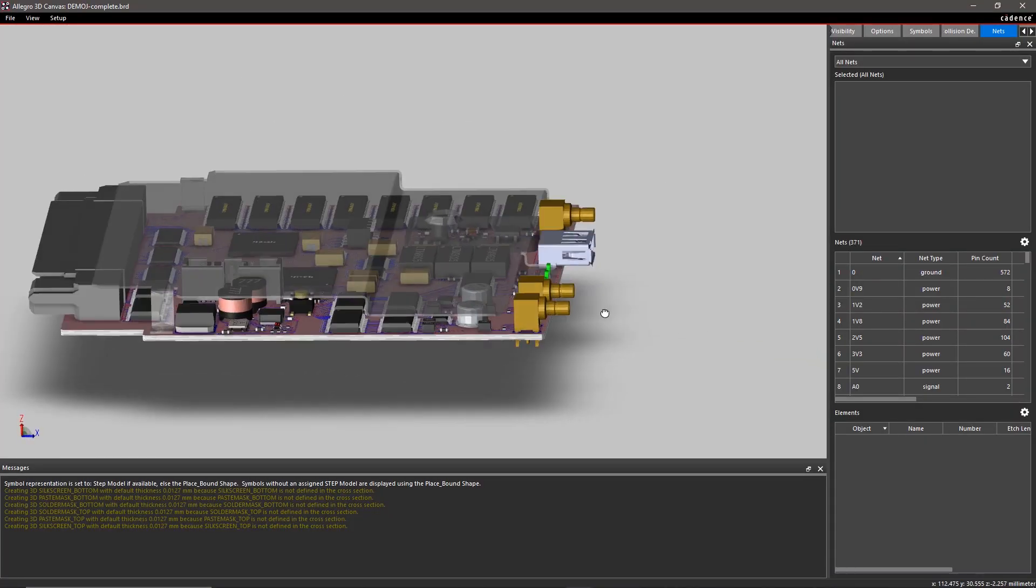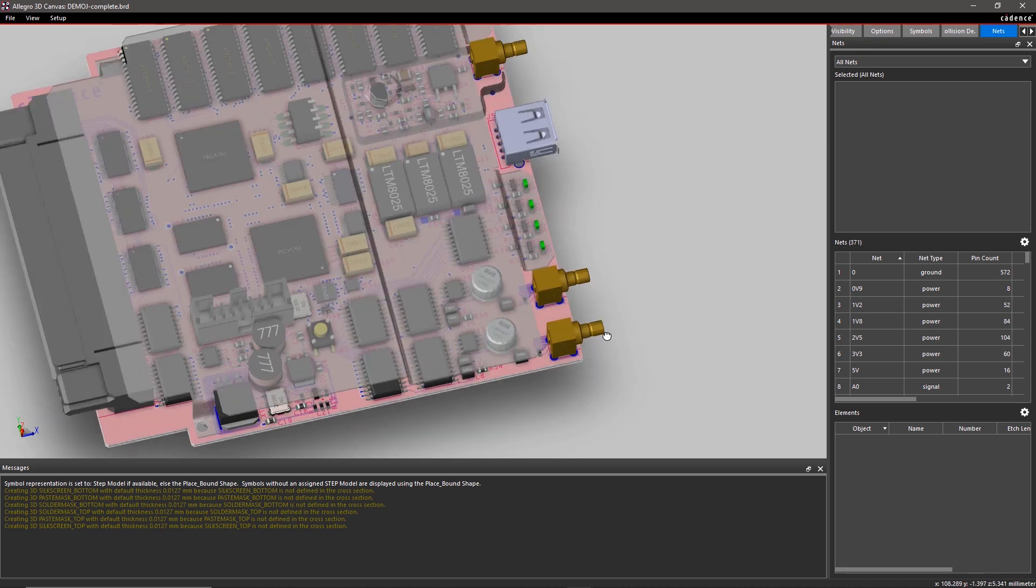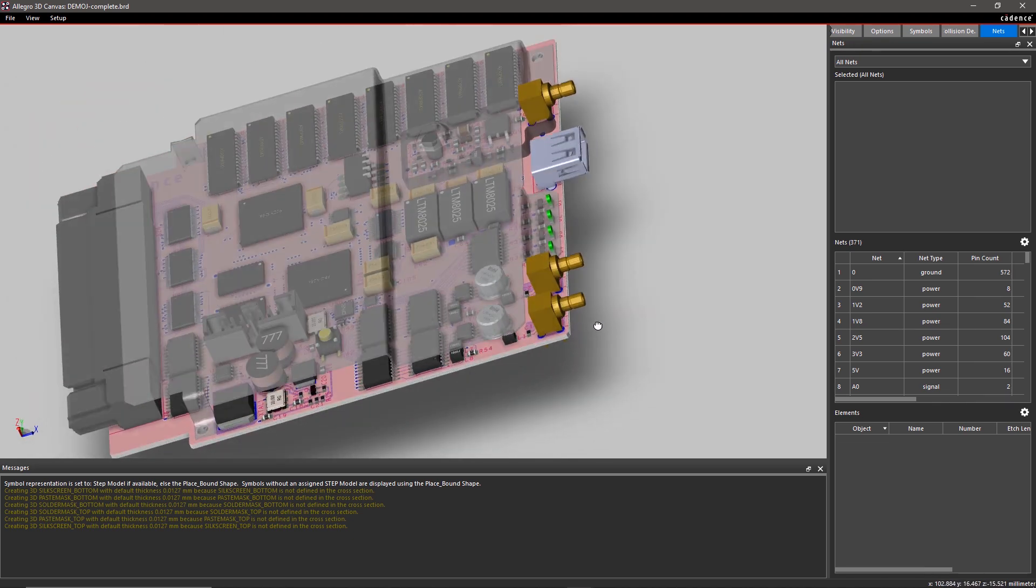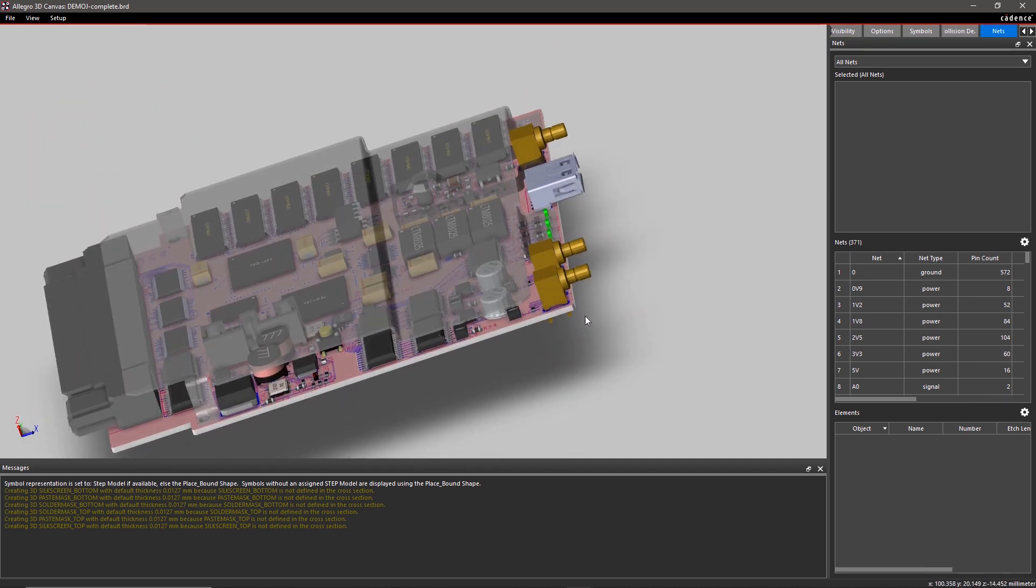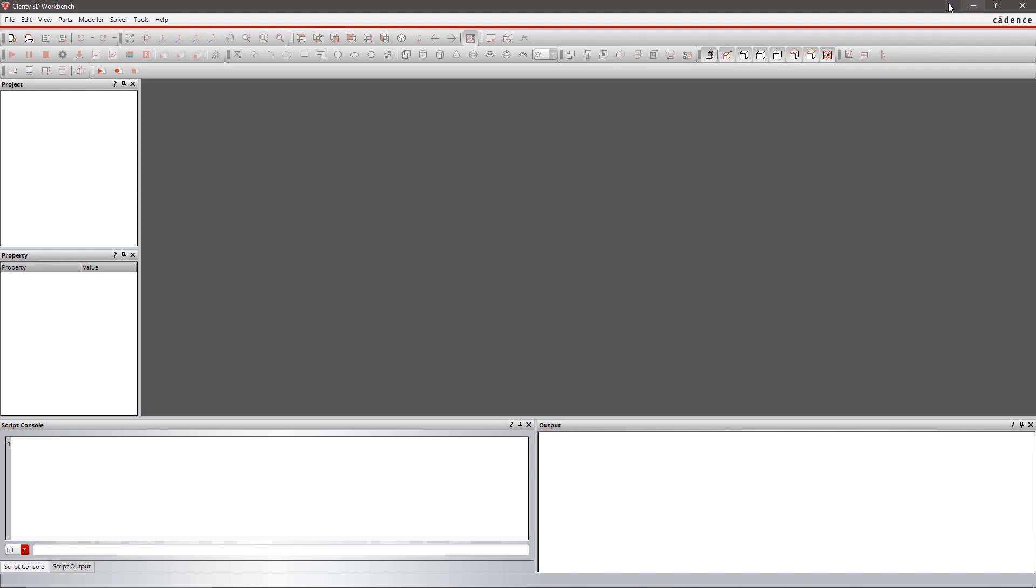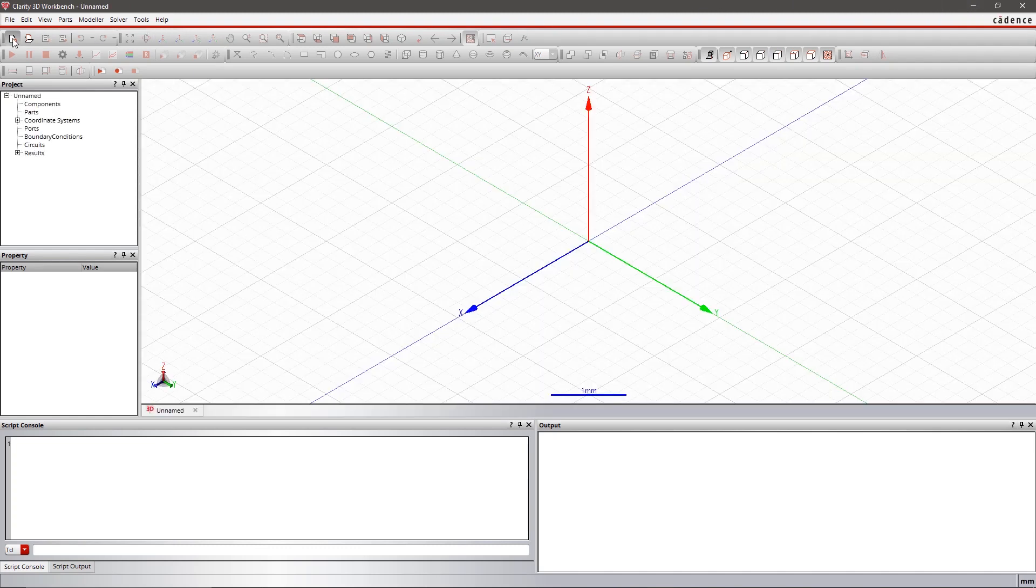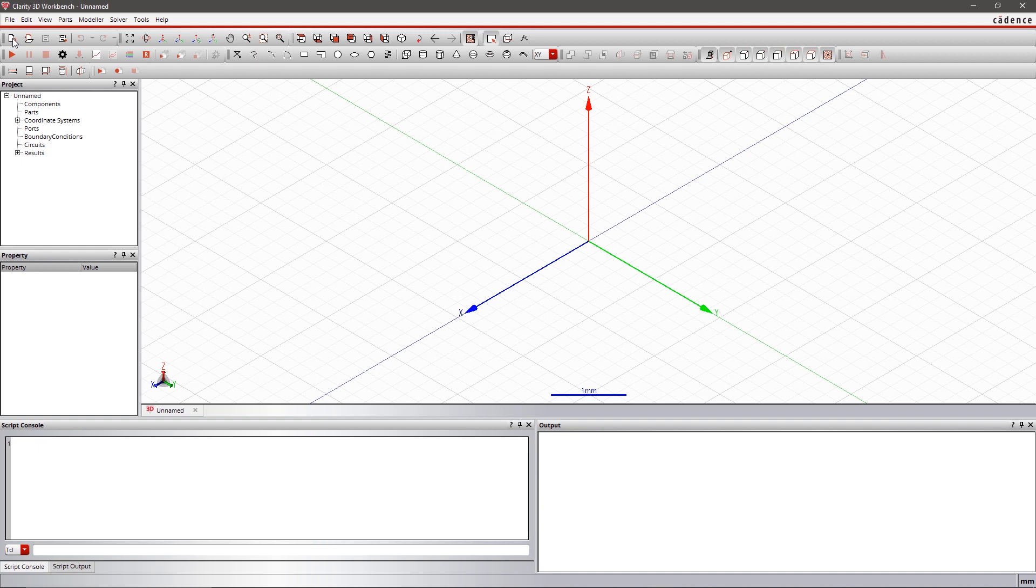In a high-speed design, it's important to accurately analyze the parasitic effects of the physical interconnects to ensure that your device won't fail. With Clarity 3D, you can easily model or import the interconnects in your PCB and simulate the electromagnetic behavior of the system.